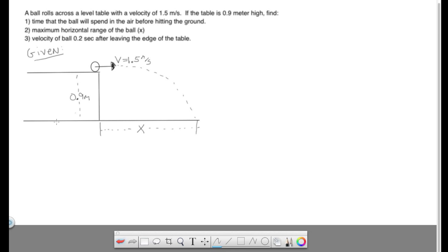Alright, so here's the diagram. We have a couple pieces of information not explicitly stated in the problem. The first one being the initial y velocity. Since the ball leaves perfectly in the x direction, the initial y velocity is 0, and that will be important. This is our initial x velocity, the 1.5. This 0.9 meters is a y displacement, and we're going to make this negative since the ball is going down. Our sign convention is down is negative, up is positive.